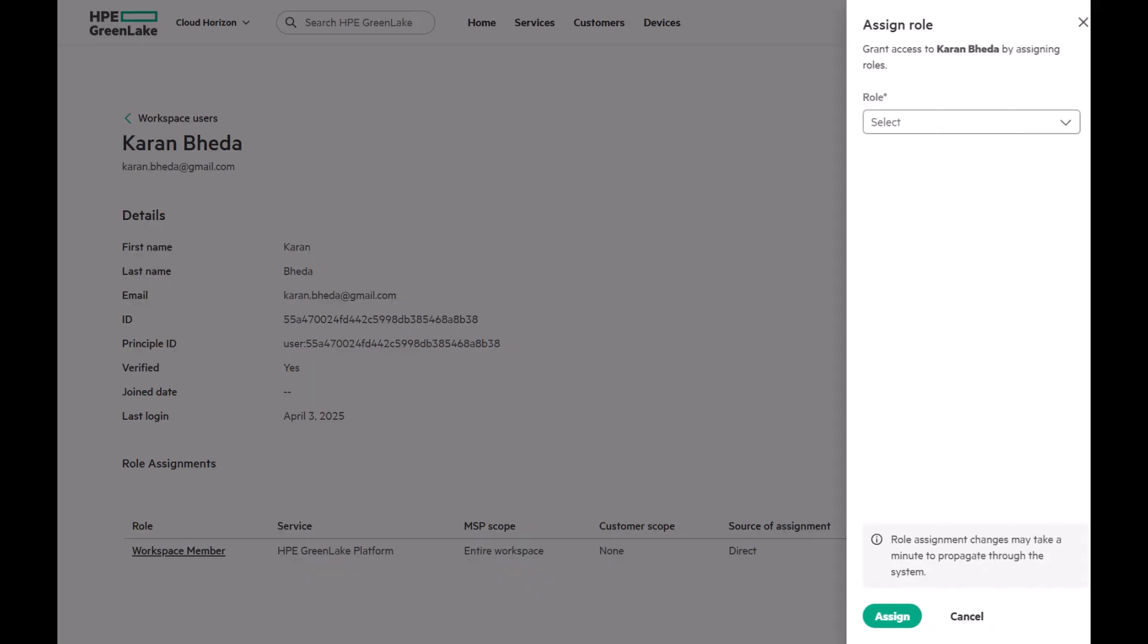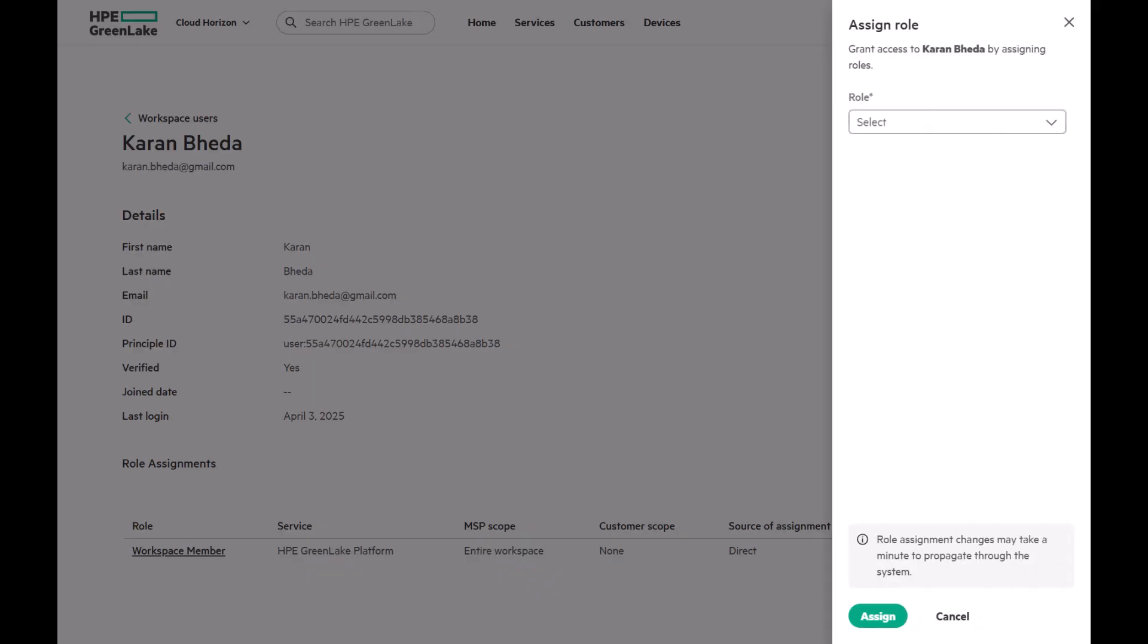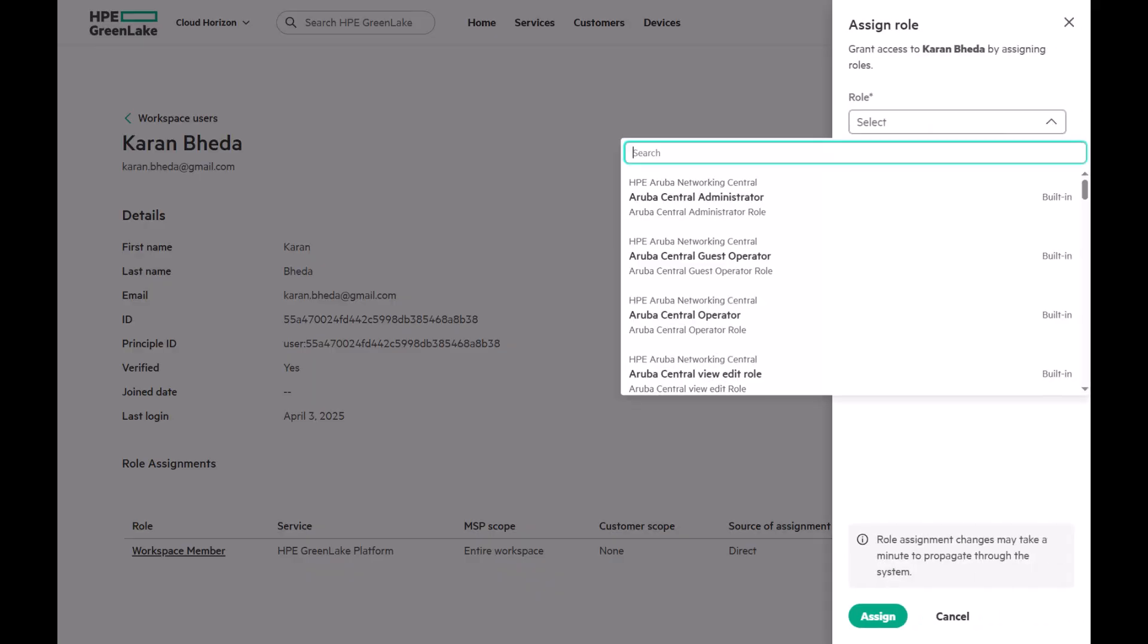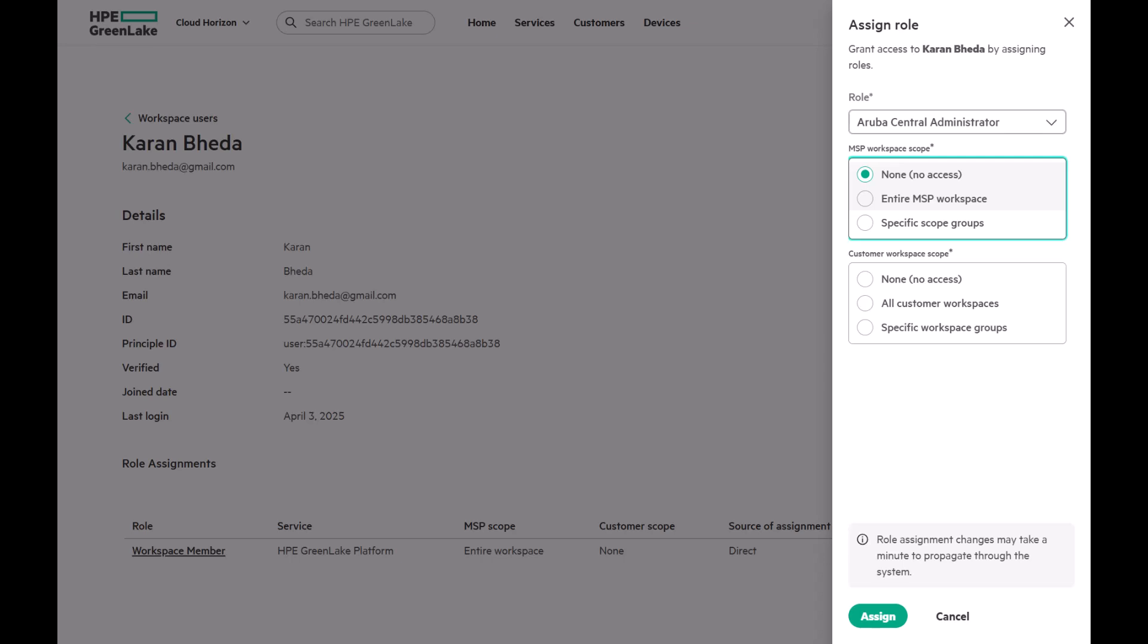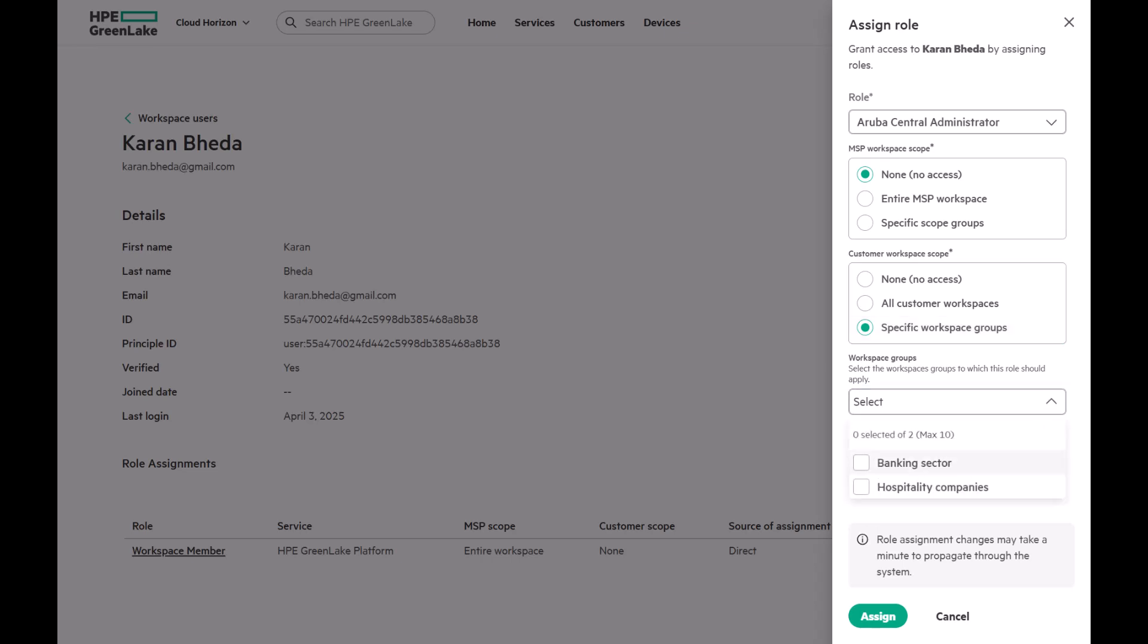Click Assign Role and select the Aruba Central Administrator. Since this user shouldn't have access to the parent workspace, choose None in the first box. Then, in the Customer Workspace Scope, select Specific Workspace Groups. Additional fields will appear where you can select the workspaces the user should access.